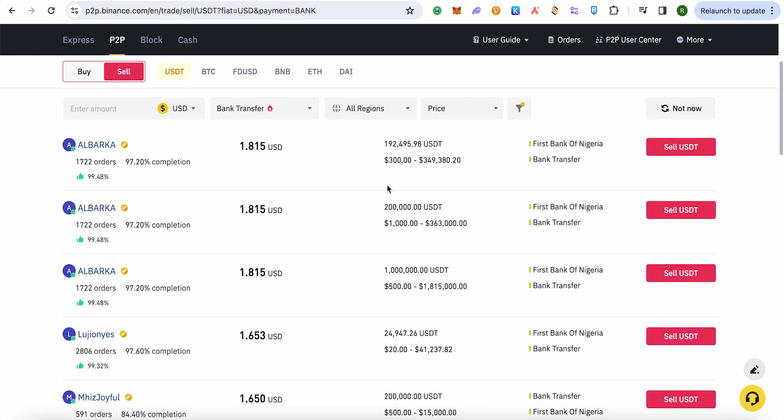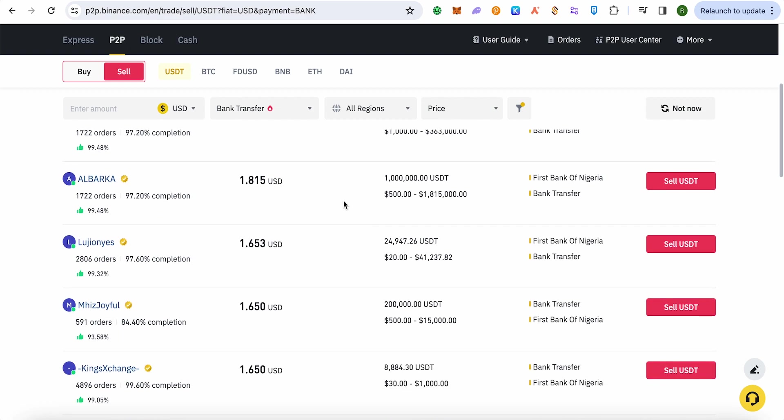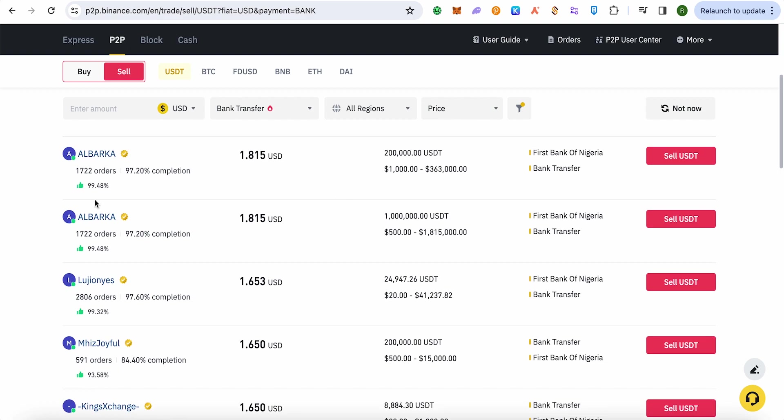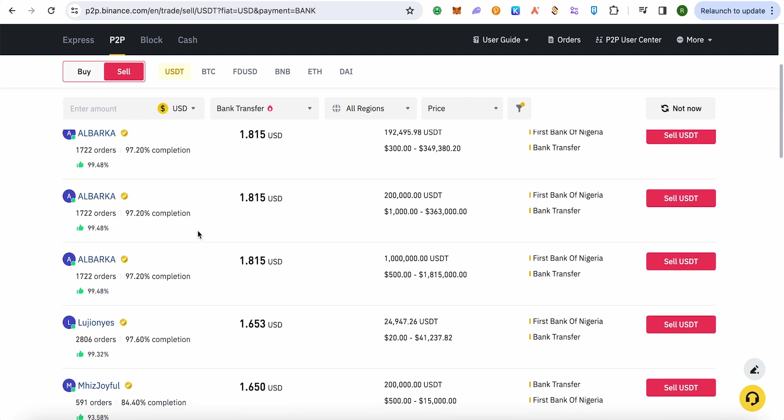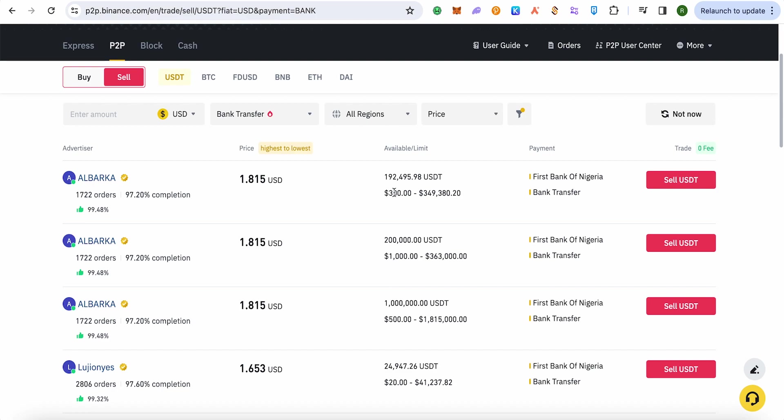Make sure that you are choosing the right one. For that, just check the completion rate. Make sure that it is more than 95%, because the fraud chances will reduce as the completion rate increases. So make sure that you select someone who has a higher completion rate. Also check the limits.